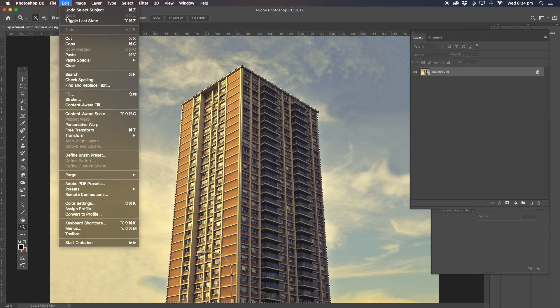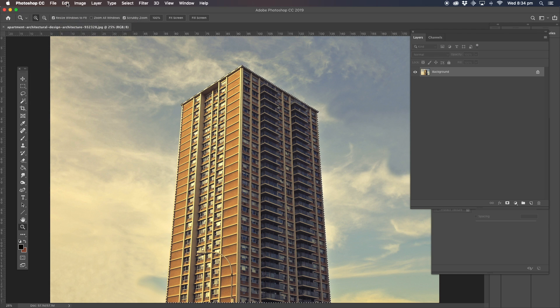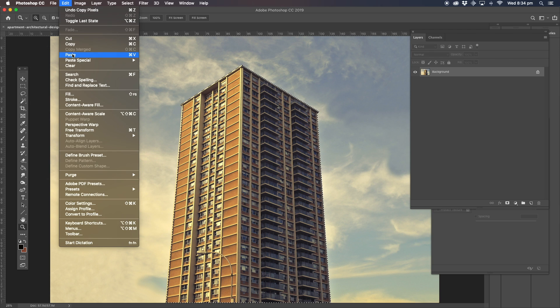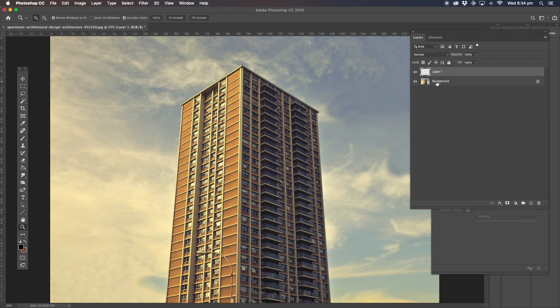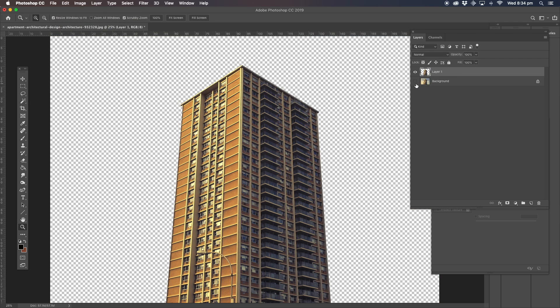And we go to edit copy and paste. All right, now that's basically what it gives us.